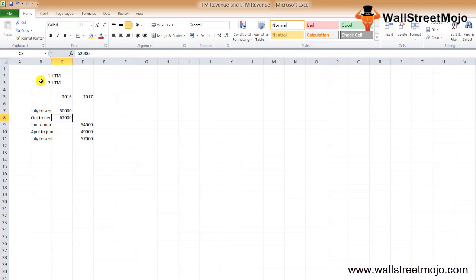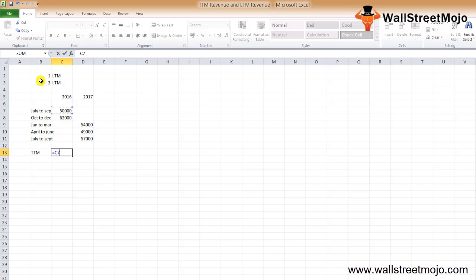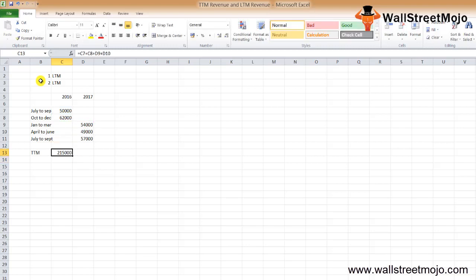All we need to do is to add up the quarterly revenue. We'll first calculate the TTM revenue for 2016. For calculating the TTM revenue for 2016, we need to add July to September, October to December, January to March, and April to June. Here's the calculation: fifty thousand plus sixty-two thousand plus fifty-four plus forty-nine, which equals two hundred fifteen thousand.